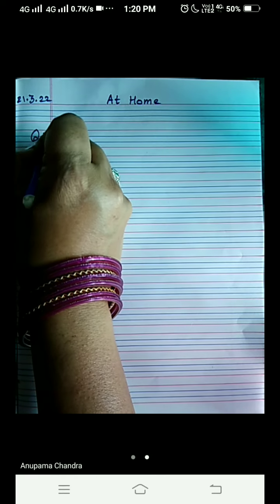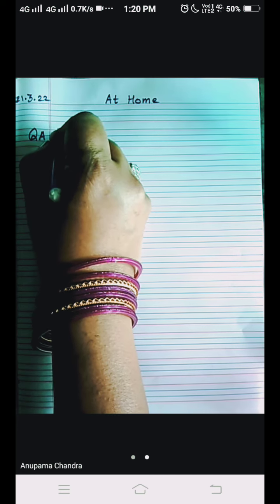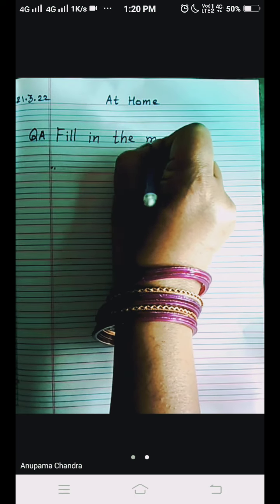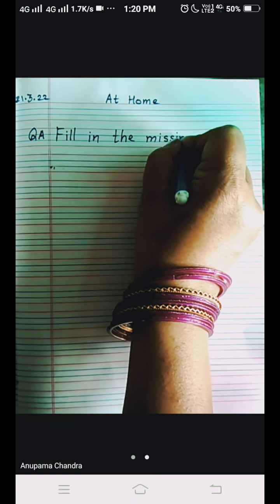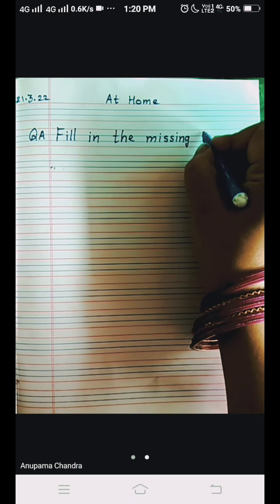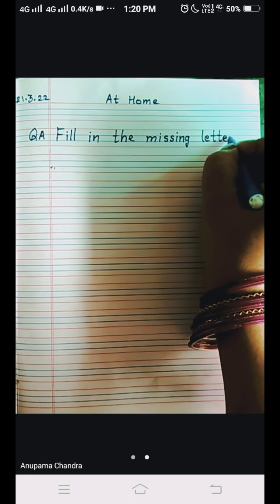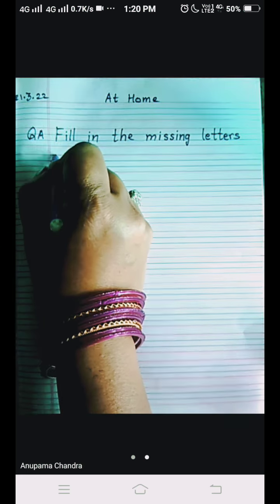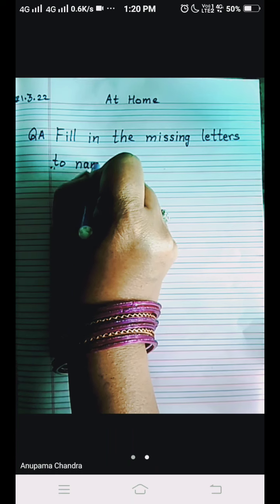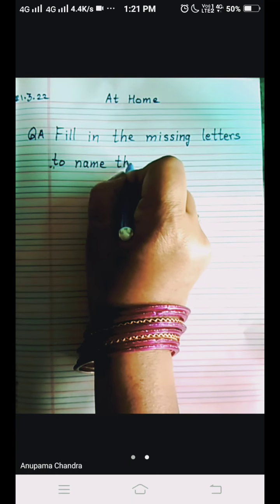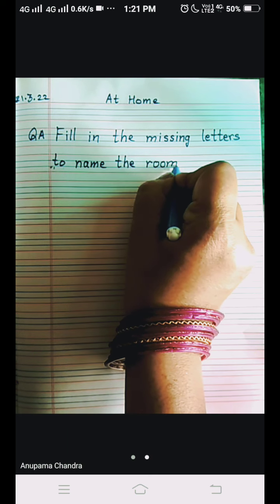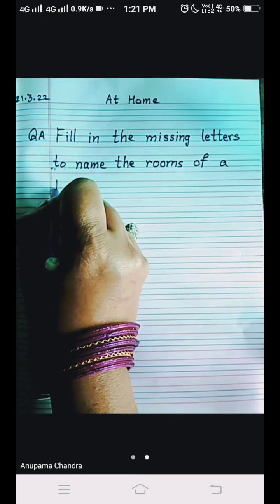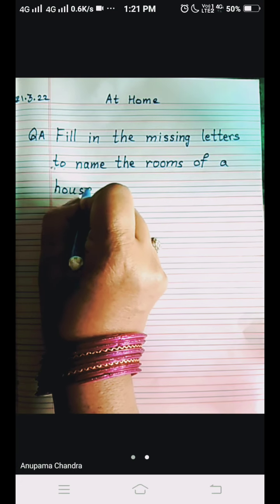This question is Question Number A. Fill in the missing letters to name the rooms of a house.